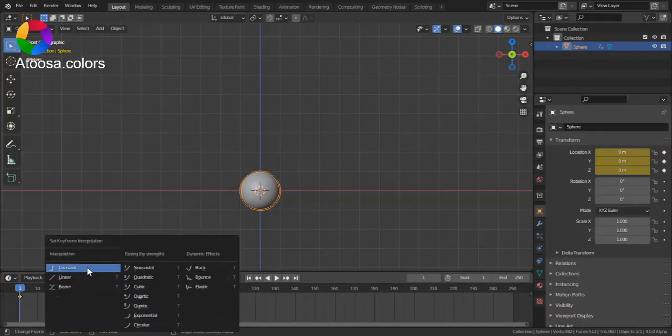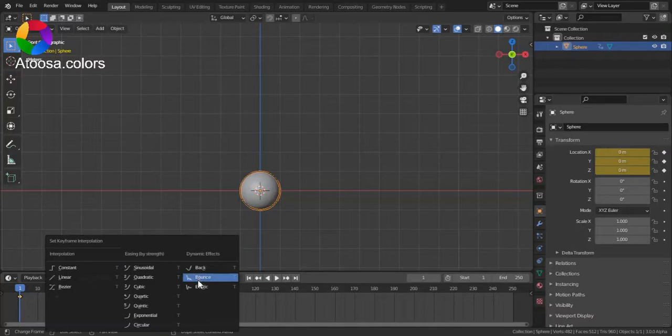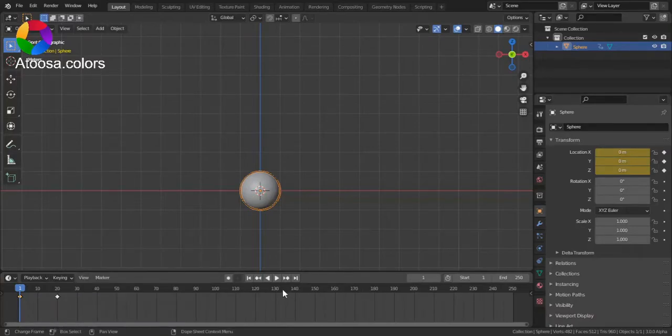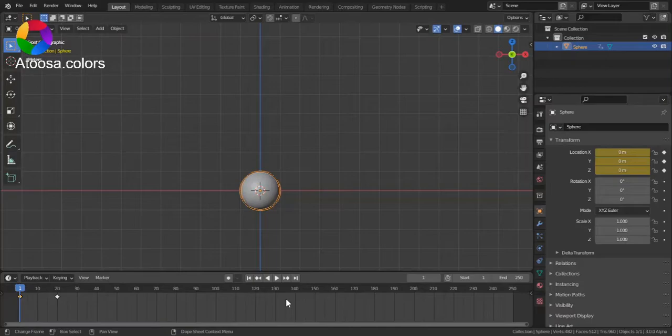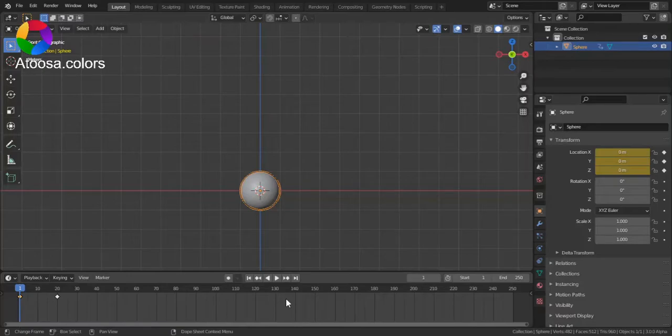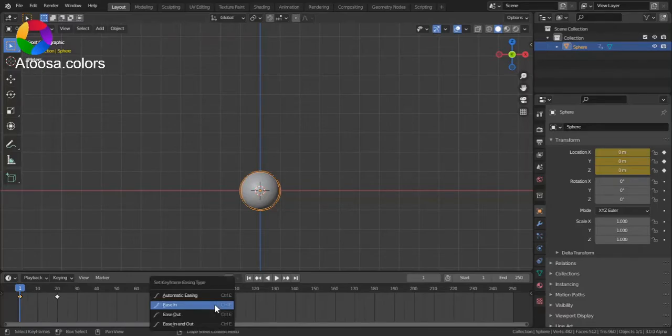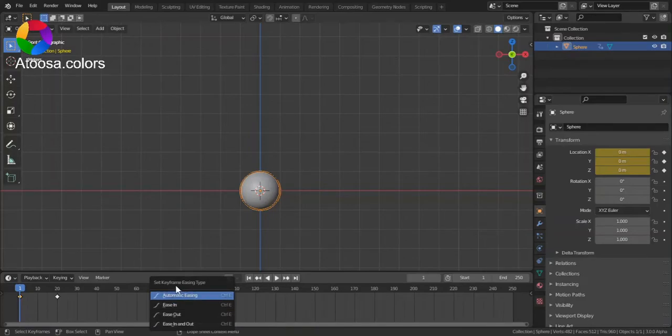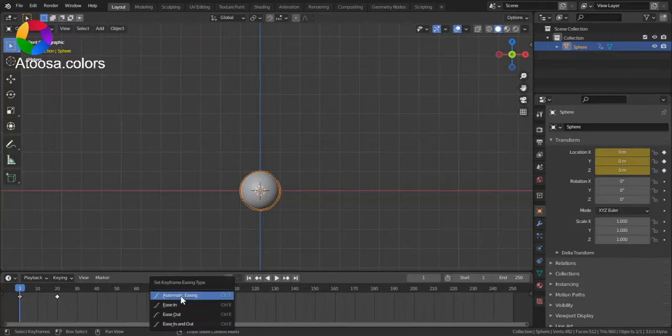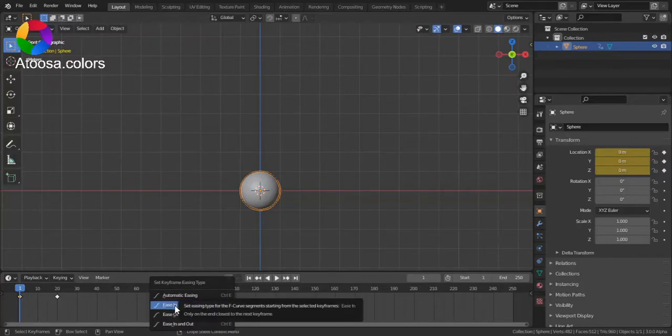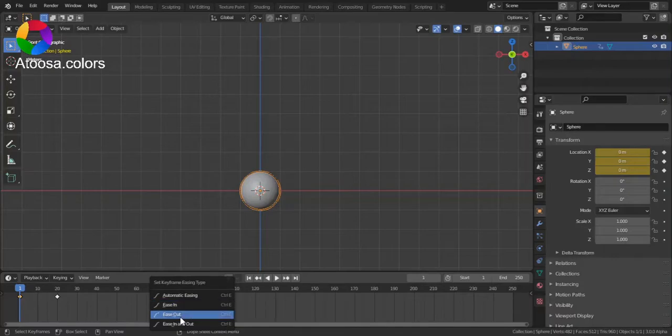Here you can see different keyframe interpolations. To change the easing type, go to timeline and press Ctrl+E. Here you can see the set keyframe easing type menu. We have Automatic Easing, Ease Out, Ease In, and Ease In and Out.